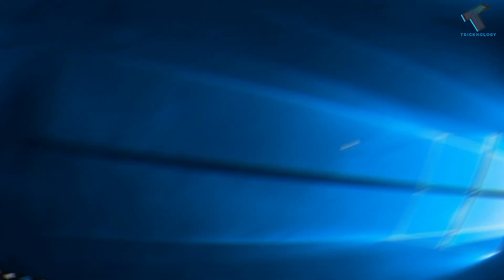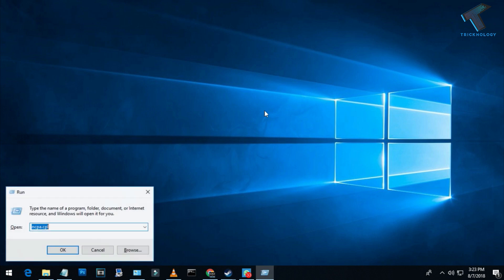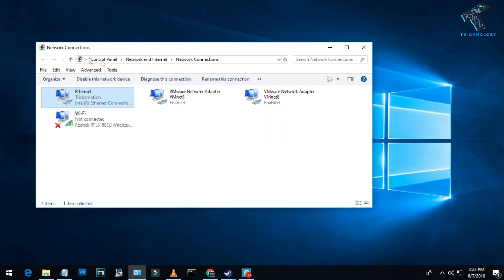First, you need to open your Run box. Just press Windows and R button together from your keyboard. After that, type ncpa.cpl in the Run box. Don't worry, I will give you all these commands in my video description. After putting this command, press Enter from your keyboard or click on the OK button. After that, you will get the network connection tab.